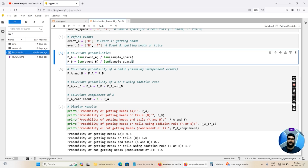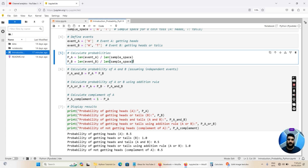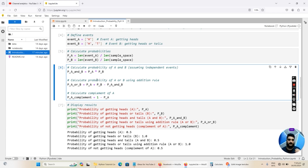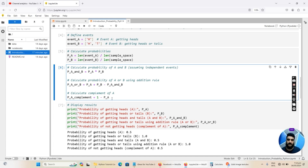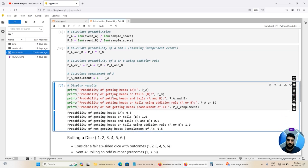Once we have calculated the probabilities of events A and B, we can further expand our calculations. We can calculate the probability of both events occurring together — that is the intersection — by multiplying P(A) by P(B), with the condition that these two events are independent. We can also calculate the probability of either event A or event B occurring using the addition rule: P(A∪B) = P(A) + P(B) − P(A∩B). Finally, the complement probability — P(not A) = 1 − P(A).